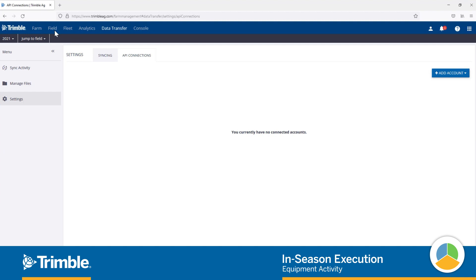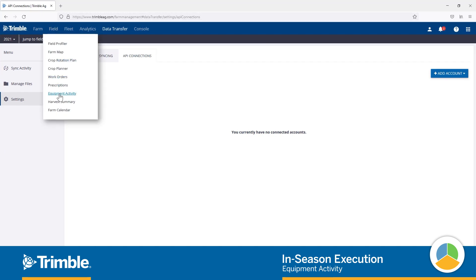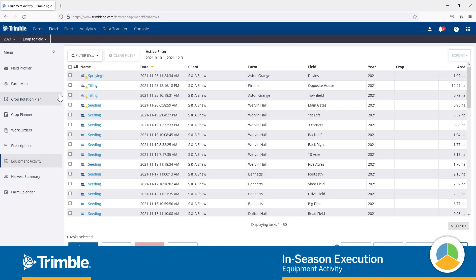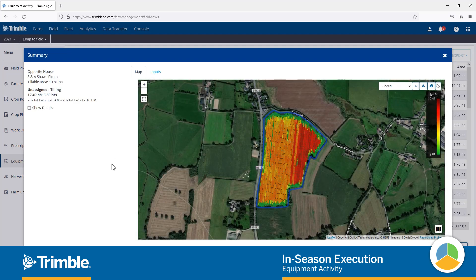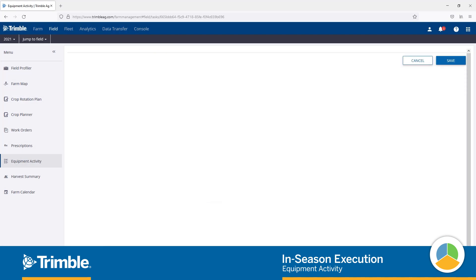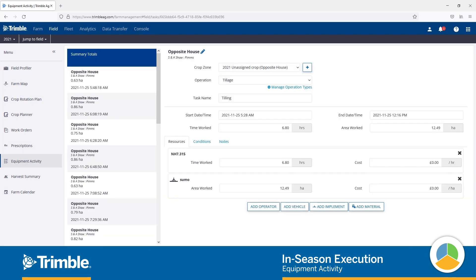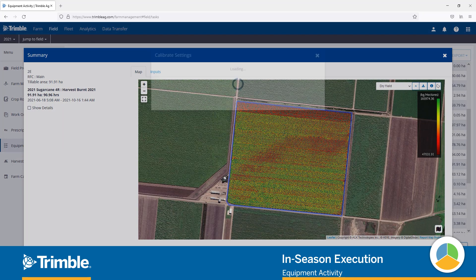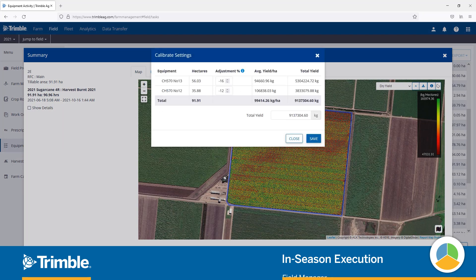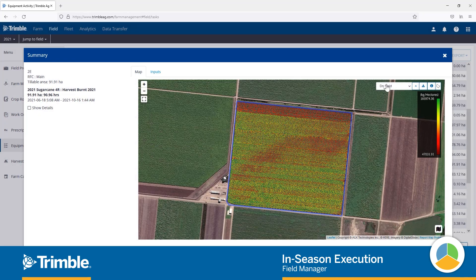To help manage all the data coming in, you can leverage the Equipment Activities section of the software. This section provides space where you can manage your as-applied maps, edit task details, and even clean your yield data, all before pushing those details out to the rest of your account. Managing your farm data has never been this easy.